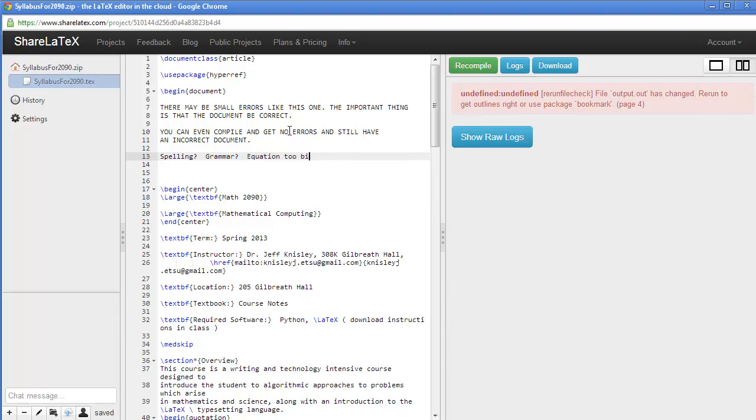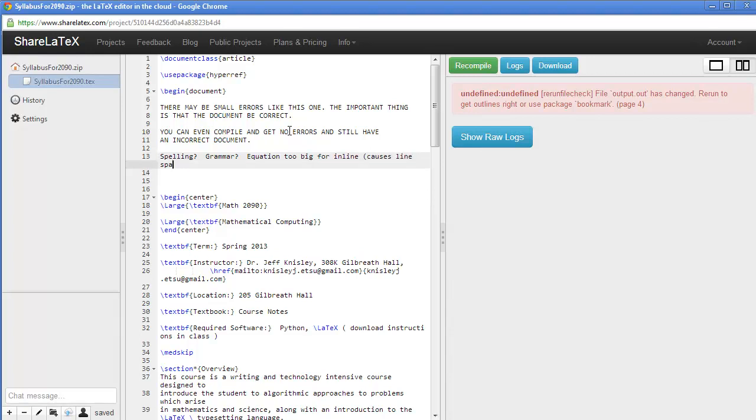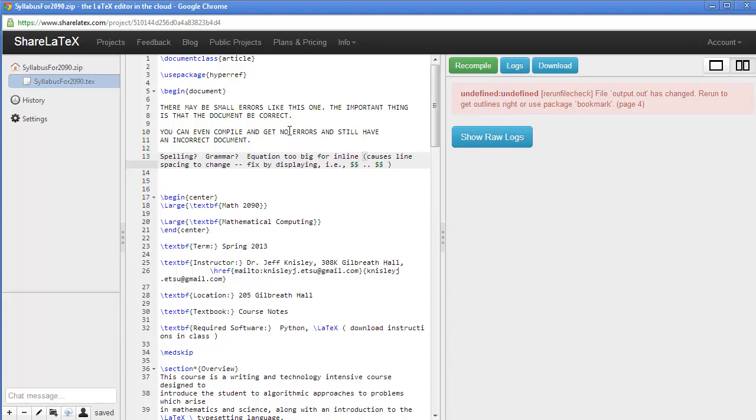Are my equations too big to be put in line? So, for instance, you couldn't put a 4x4 matrix in line in a LaTeX document because it would create such a distortion in the line spacing. So instead, what you have to do is you have to fix it by changing to a display mode, which is what we saw happens with the double dollar signs. So, just because you have no errors in the compiler doesn't mean you have no errors overall.